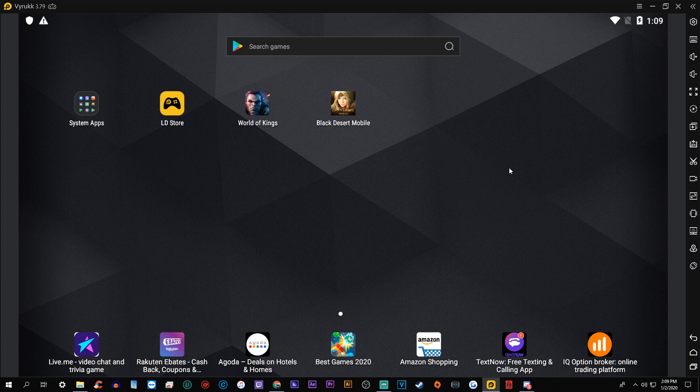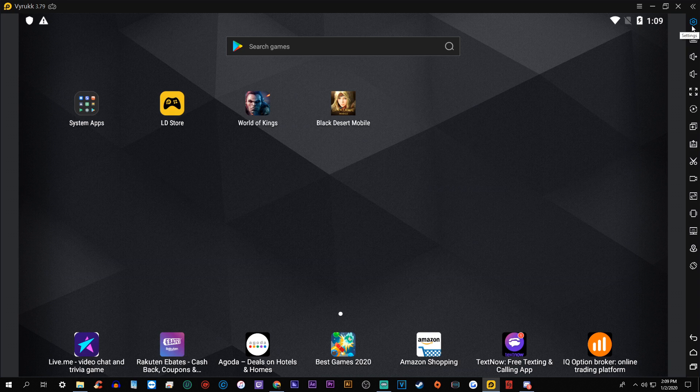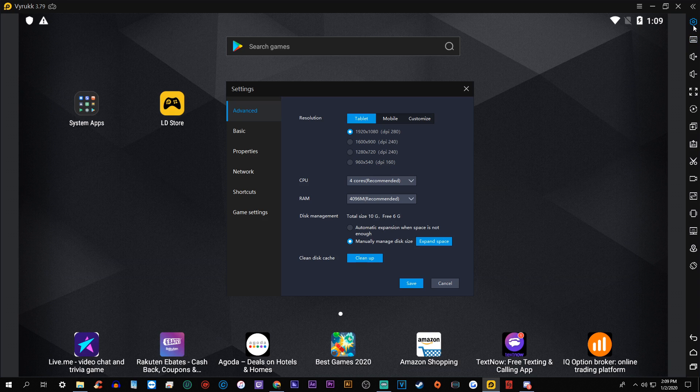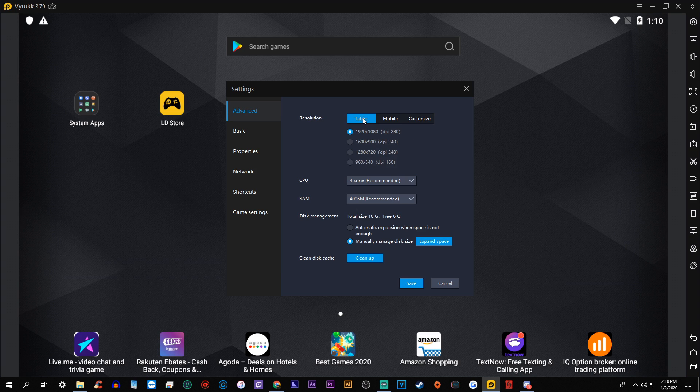There is a settings button that you need to probably tune before you do anything at all. And so if you go in the upper right-hand corner and look at this cogwheel here, click it, and that will open up your settings bar. So let me go through the settings that I use. So under the advanced tab, I use tablet mode. So there's mobile and customize. I just use the tablet mode 1920 by 1080 with the DPI at 280.